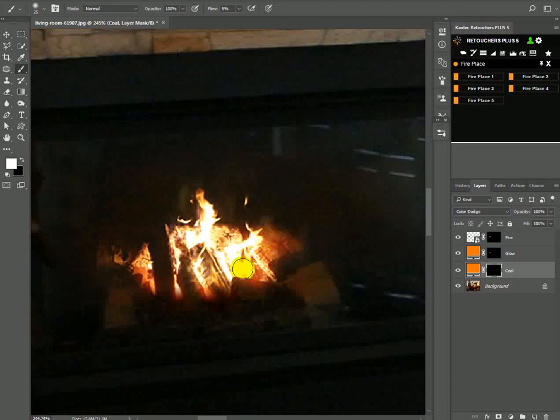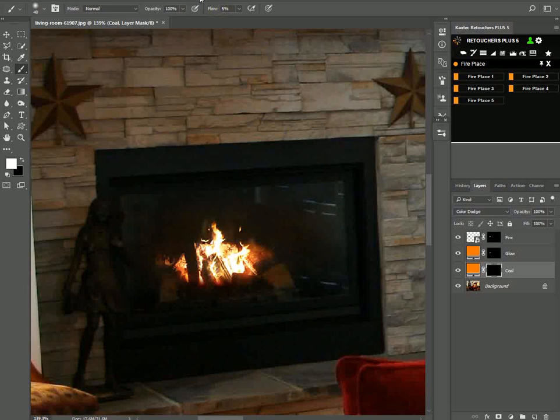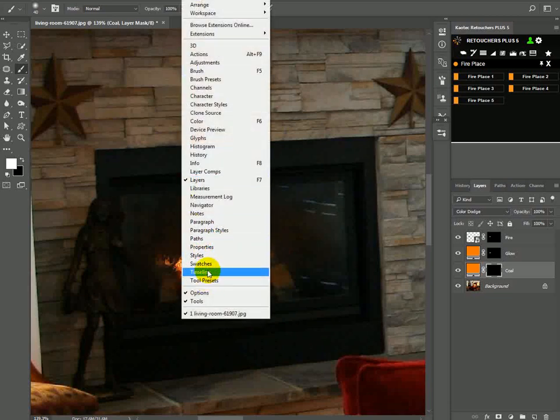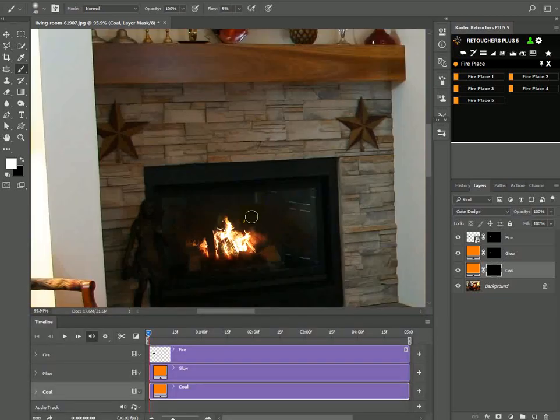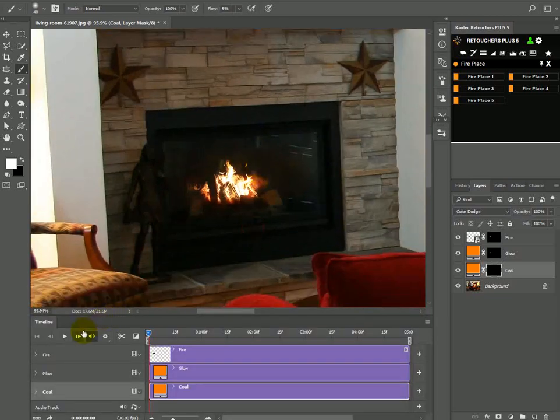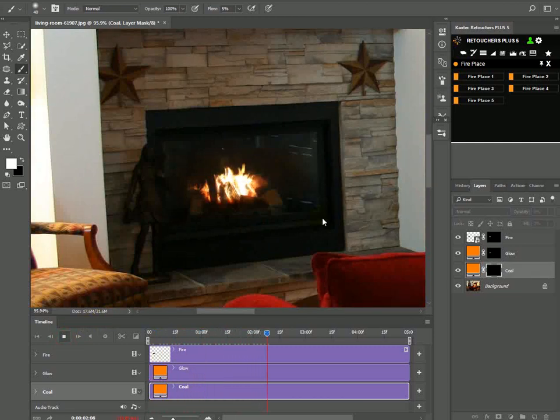And then just open, go to window timeline and then click play and just stop that so that it just finished buffering.